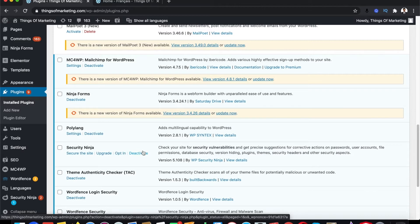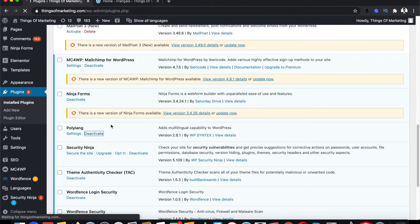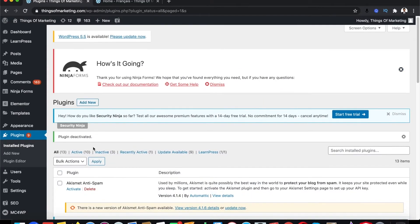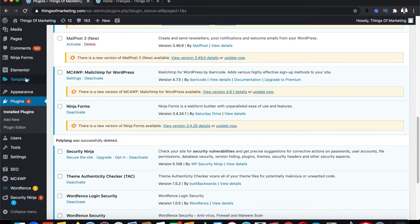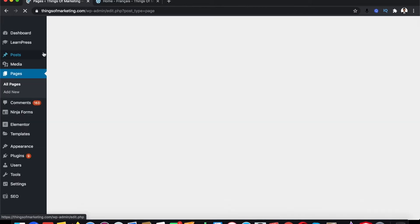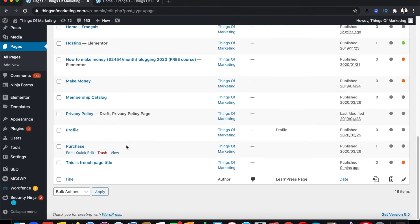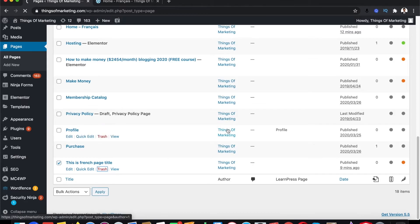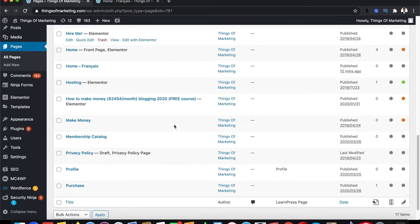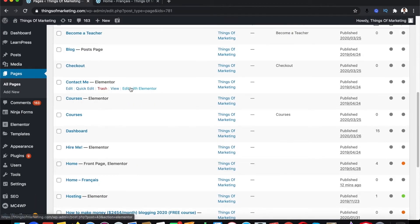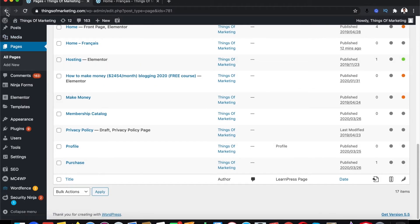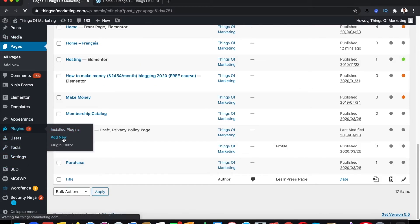Sometimes manual translation can be good, sometimes it can be bad. So if you don't have time, you can automatically do this with a different plugin. Firstly, deactivate Polylang and delete it. Also check if those French pages are still there and delete them if you don't need them. Then go back to Plugins and click Add New.